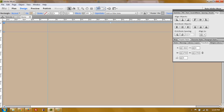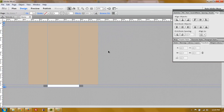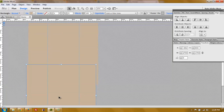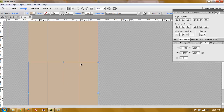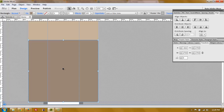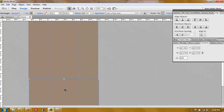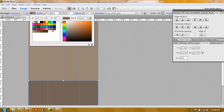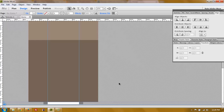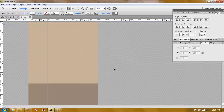Now for the second section, duplicate the rectangle and place it exactly touching the first one. Change the color to see where the sections start and finish. Do the same for the third section - duplicate and place it touching the second one, and change the color again. Now we have three sections set up.